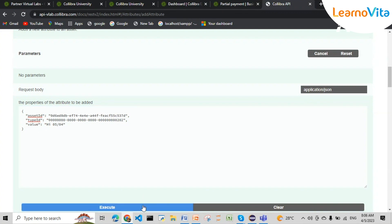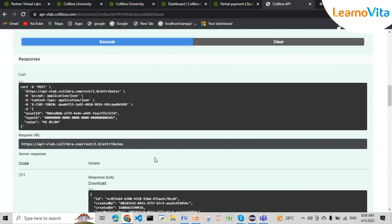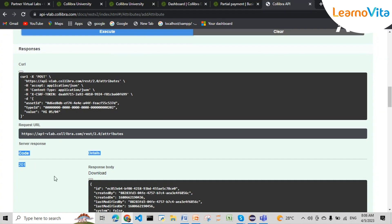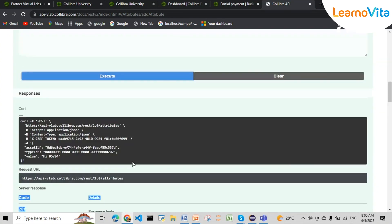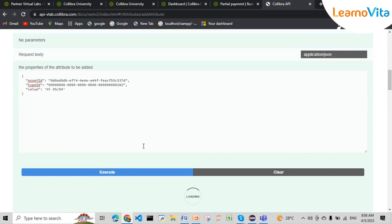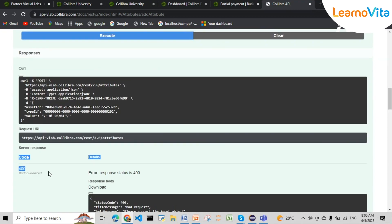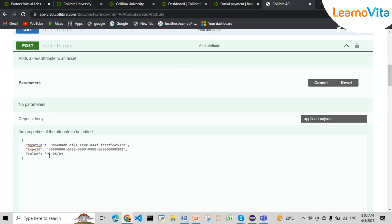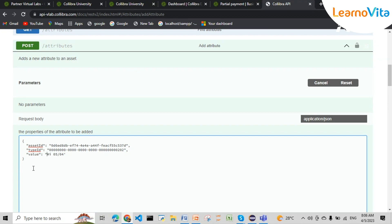The response code is 201 and it is successfully added. Earlier it had thrown a 400 error while adding because I gave single quotes — that's why during execution it got a 400 response. So we need to give double quotes for any kind of value — that's the key thing to remember.